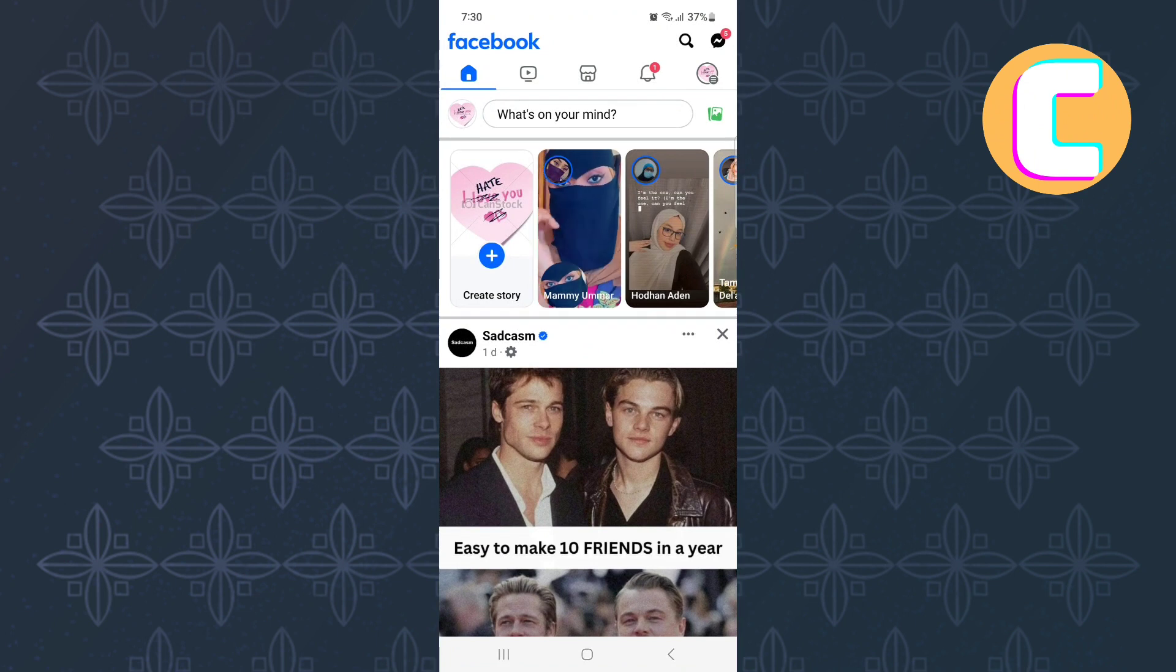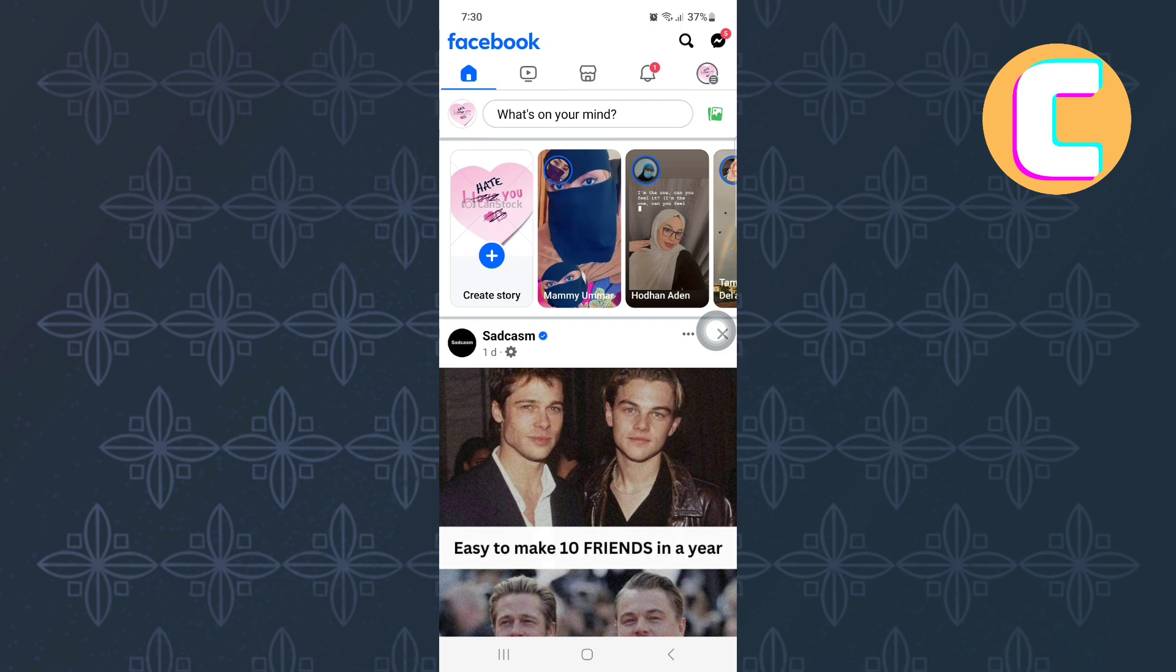First, open or launch the Facebook mobile application just like you can see here. You will land on the homepage of the app.